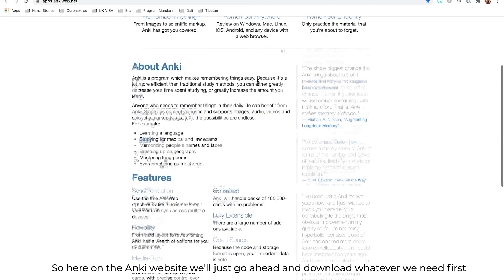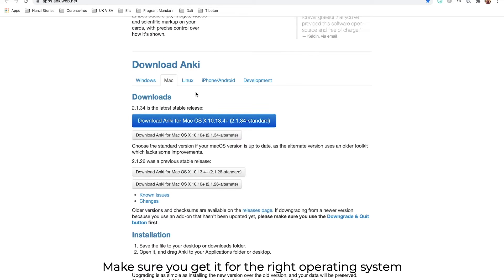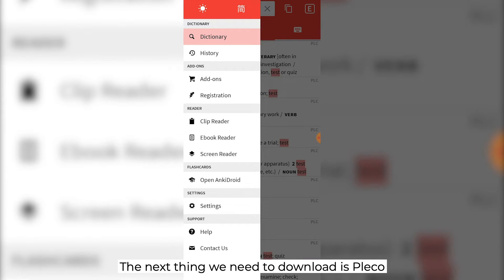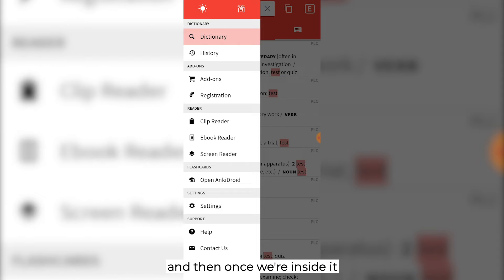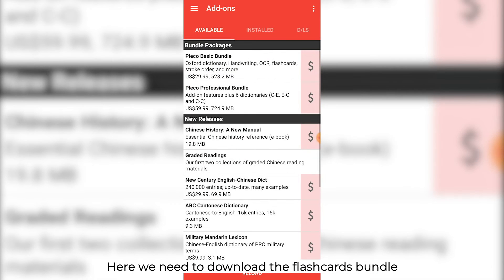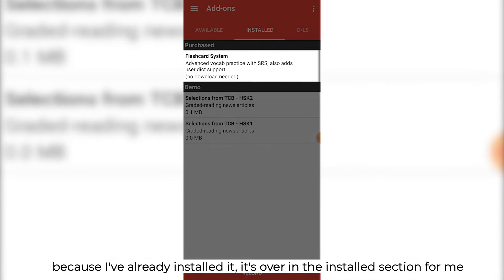On the Anki website, go ahead and download whatever you need first. Make sure you get it for the right operating system — there's iPhone and Android over here. The next thing we need to download is Pleco. Pleco is downloadable from any normal app store, and then once we're inside it, we need to navigate to the add-ons section. Here we need to download the flashcards bundle. It will usually be in the available tab, but because I've already installed it, it's over in the installed section for me.